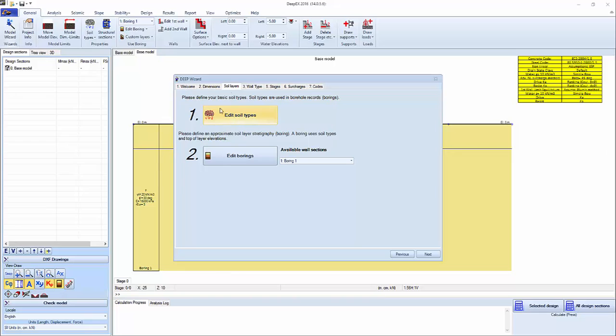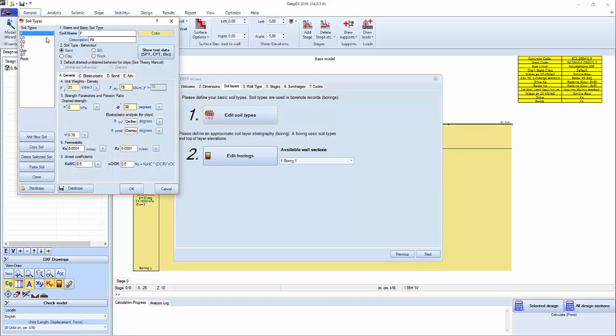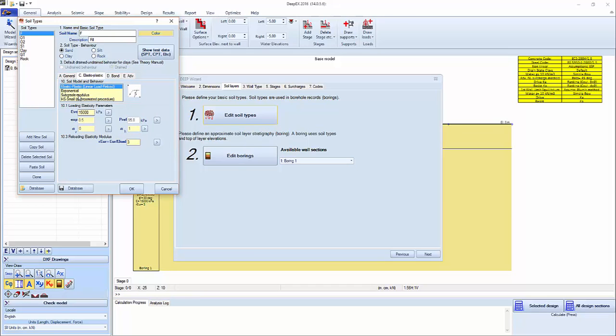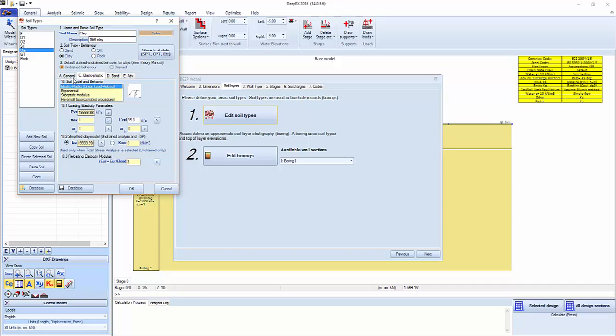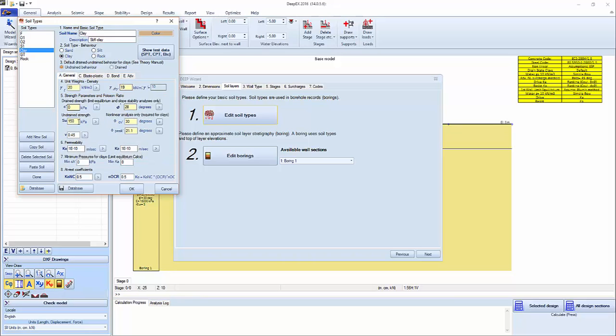We can edit the soil types where we can define our soil types in terms of type, unit weights, strength properties, elastoplastic soil properties. So I'm changing here to an exponential soil model. Or for example, we can go in this clay and we see that it has an undrained shear strength of 150 kPa.